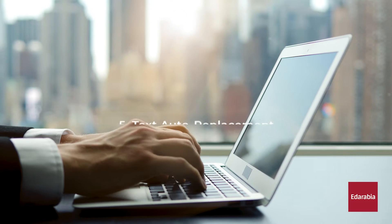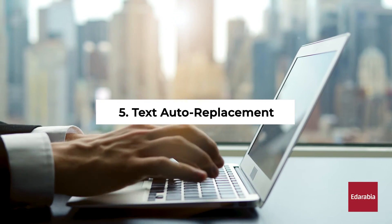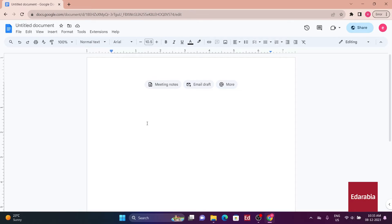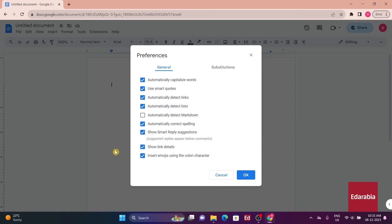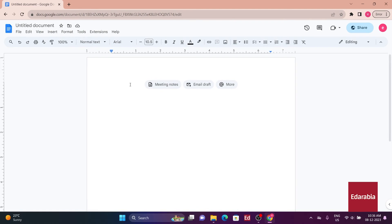Number 5: Text Auto Replacement. Tip number 5 introduces text auto replacement using substitutions. Access this tool through Tools, Preferences, Substitutions, where you can replace a short snippet with a longer sentence or phrase. The system automatically replaces the snippet when typed.